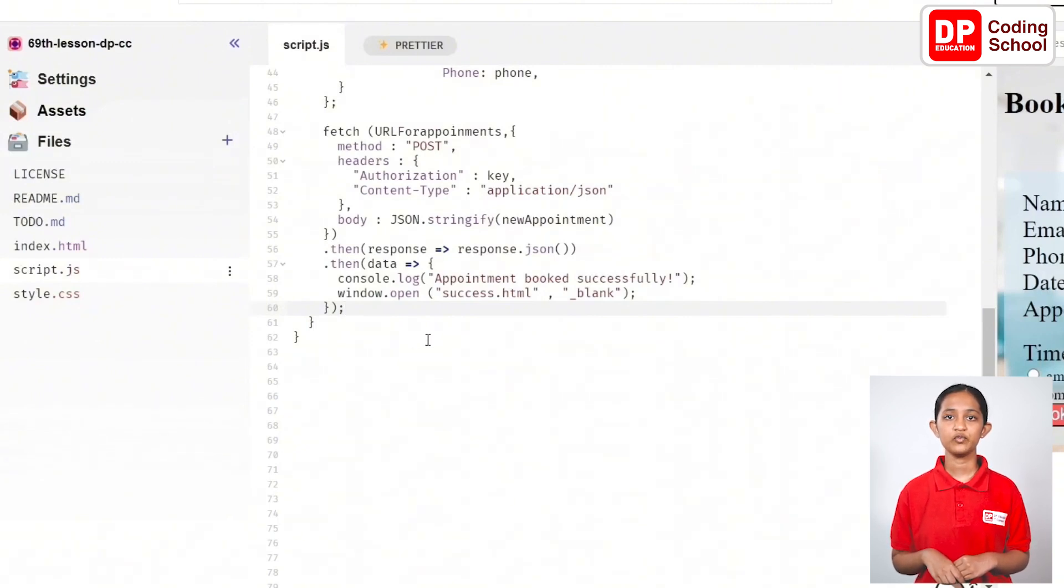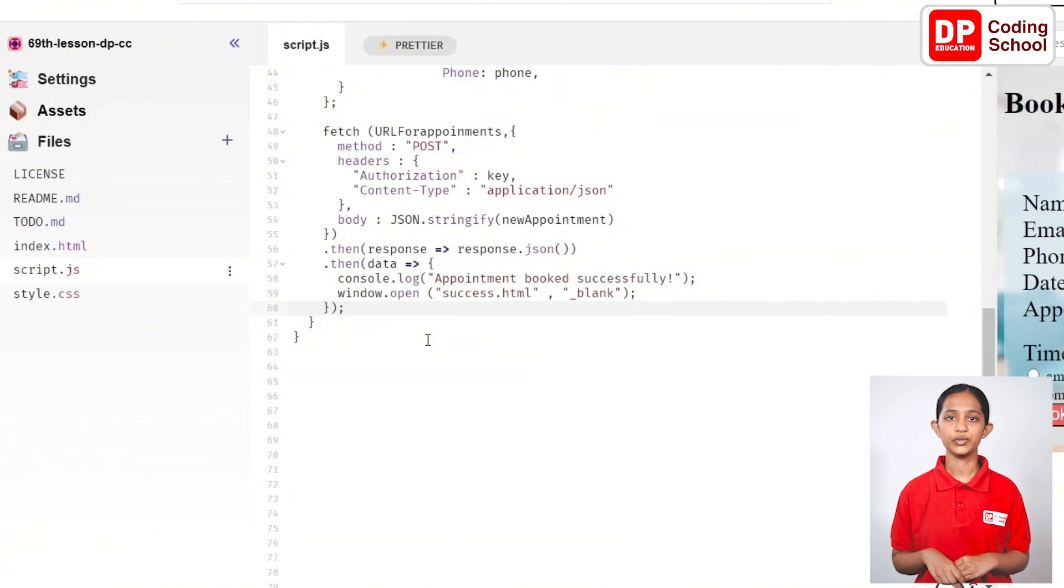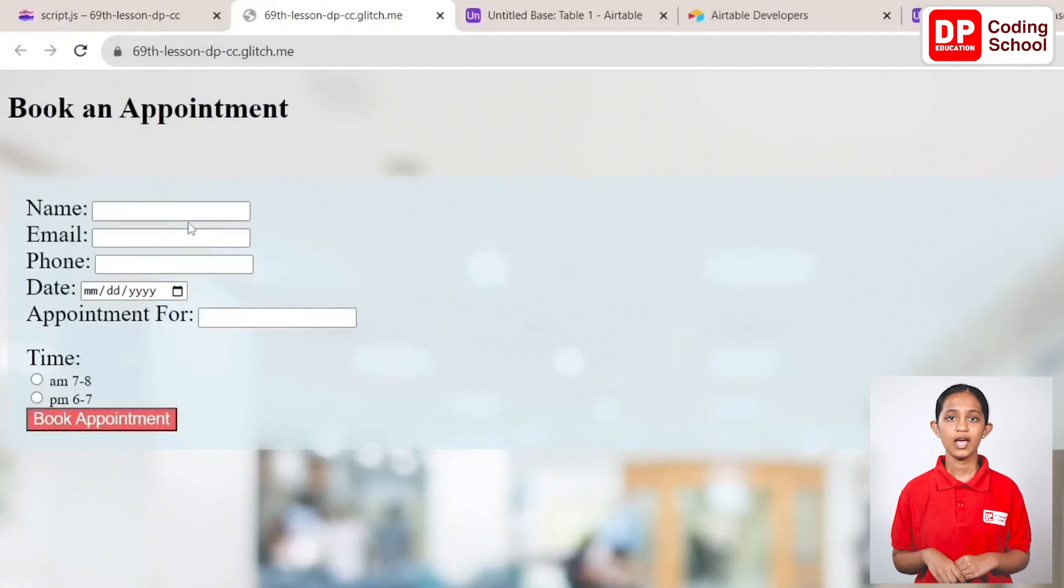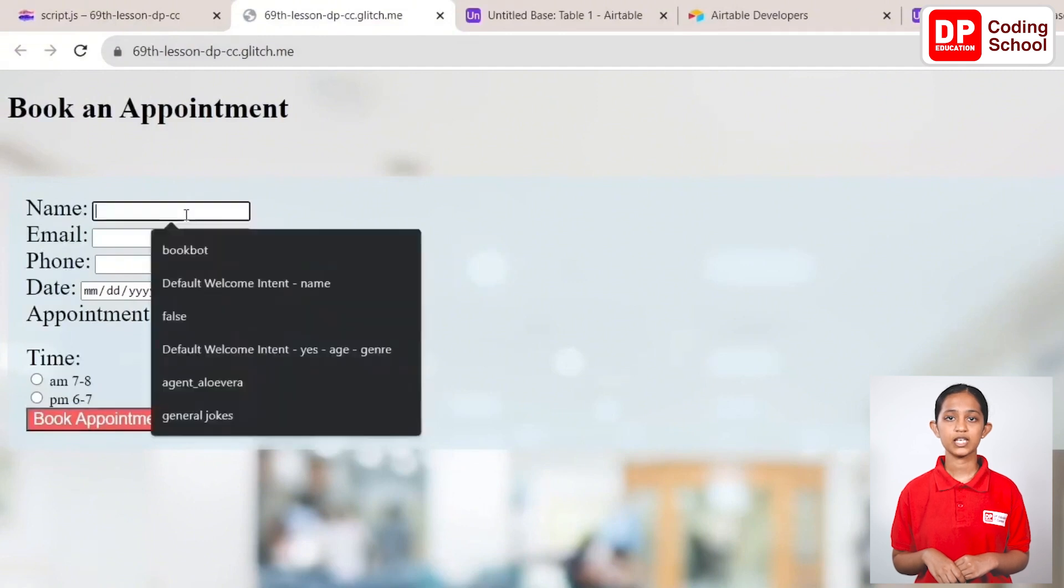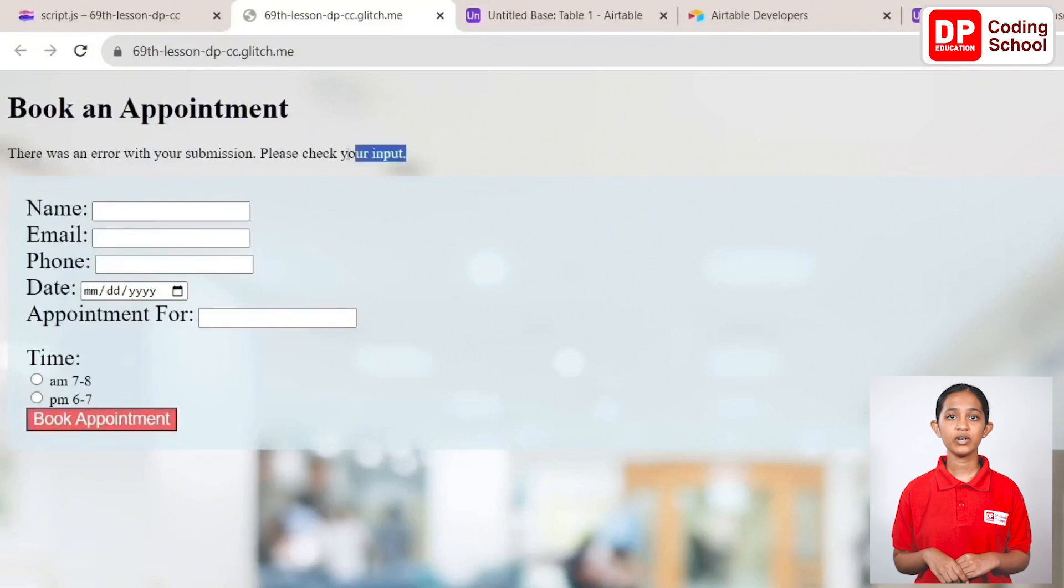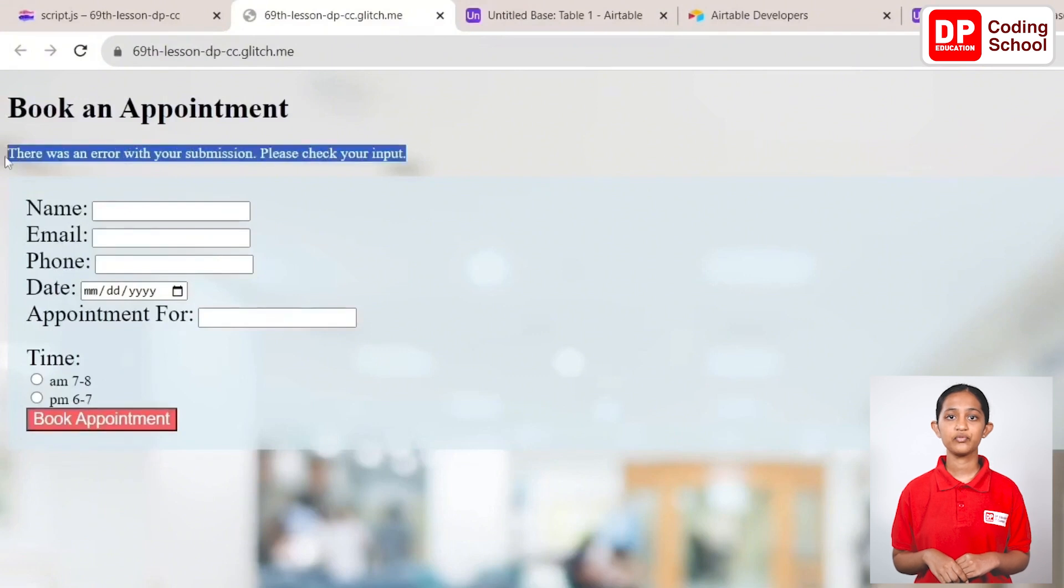Open preview from the new window. Look, when one of the fields is left empty and I click on the book appointment button, an error message is displayed.